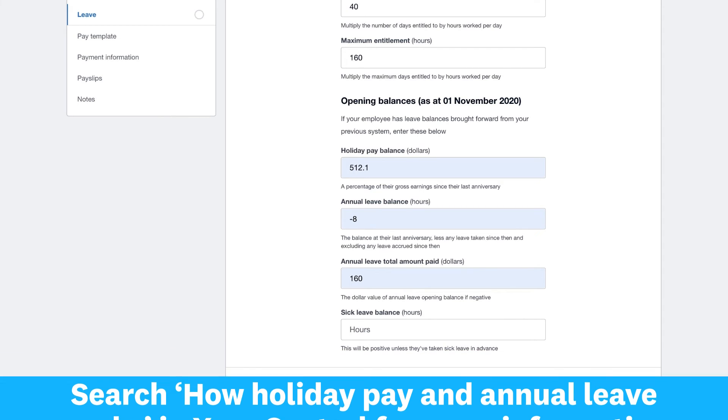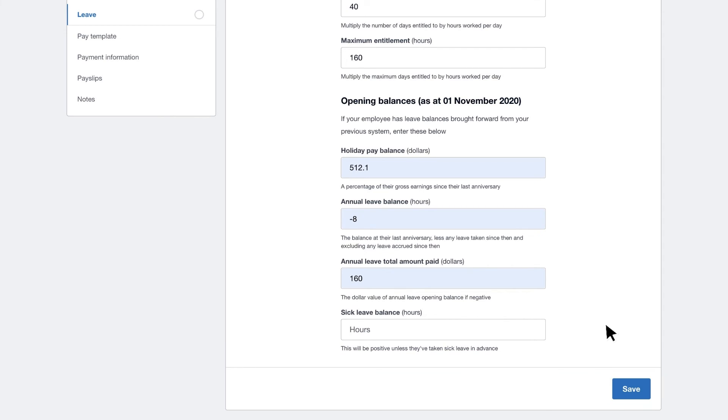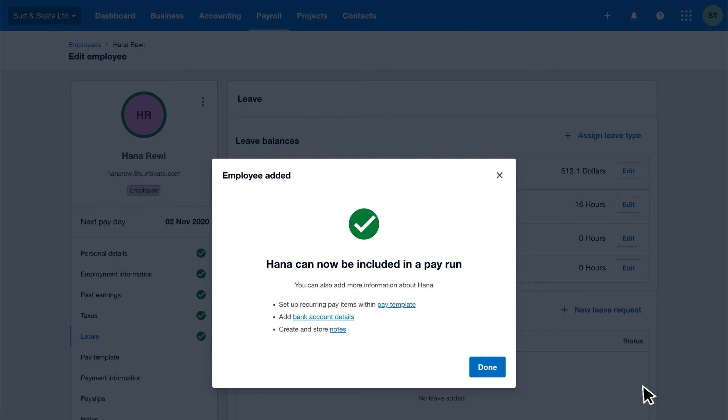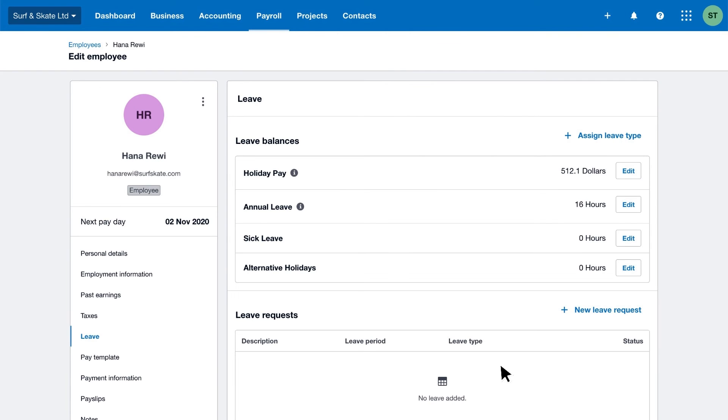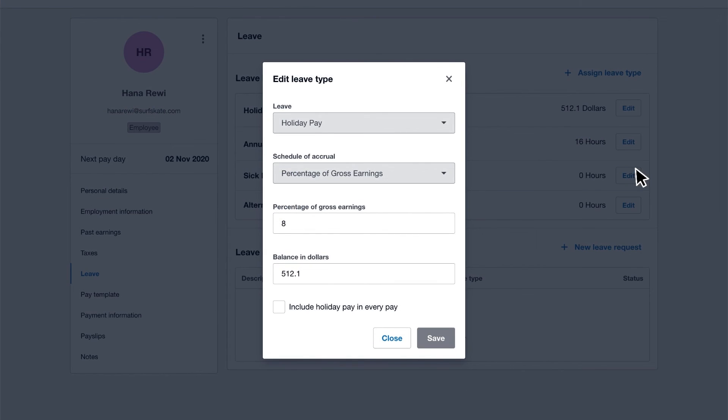Upon saving these details, your employee can now be included in a pay run. For casual employees or employees with zero days per week and zero hours per day, you can choose whether to pay them holiday pay in each pay.